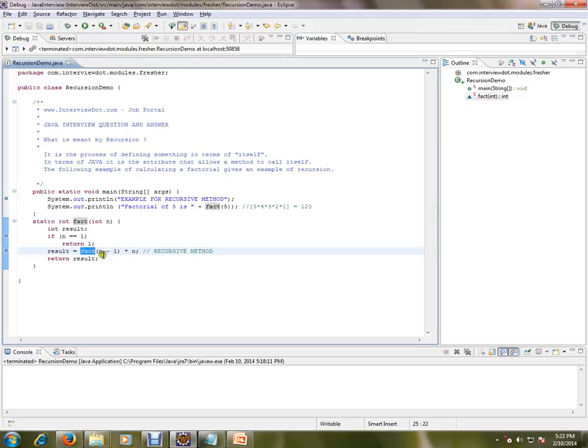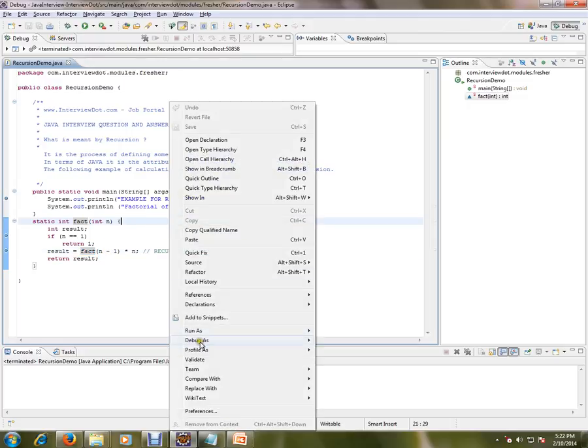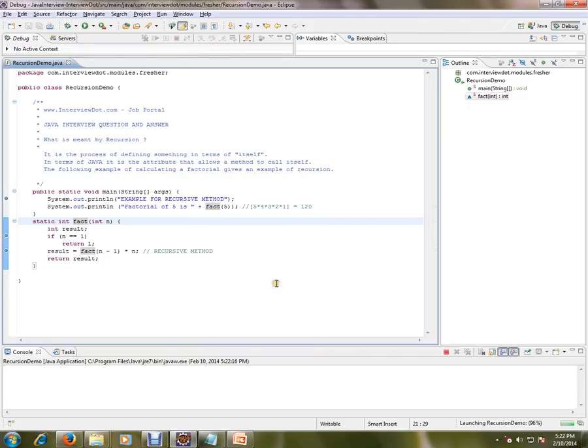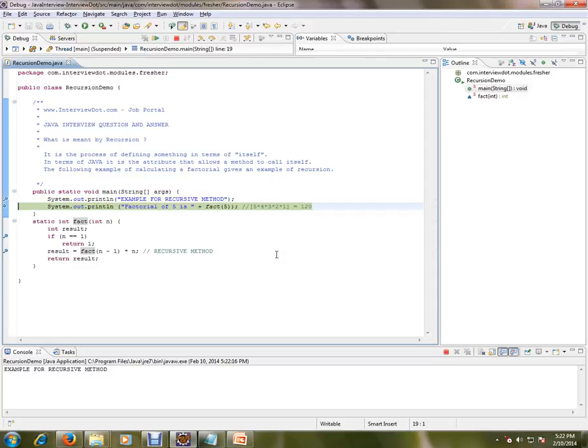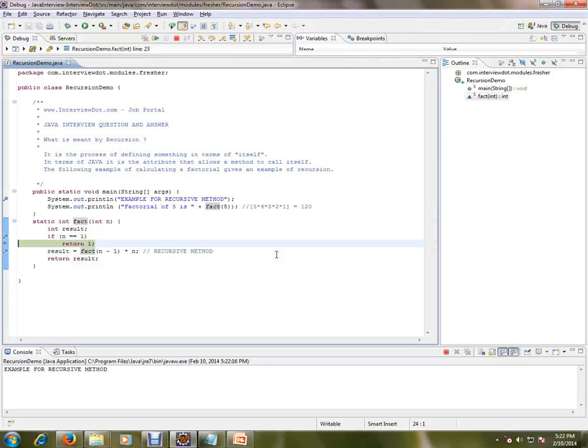So I'm going to call this method. So again this method will be called until you get the results. The same method is called again.